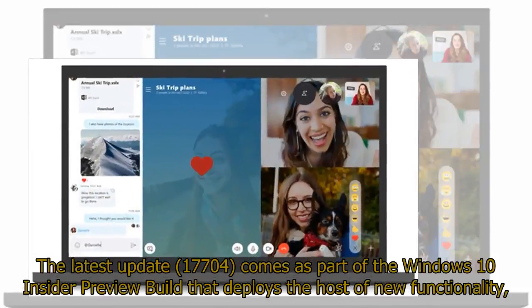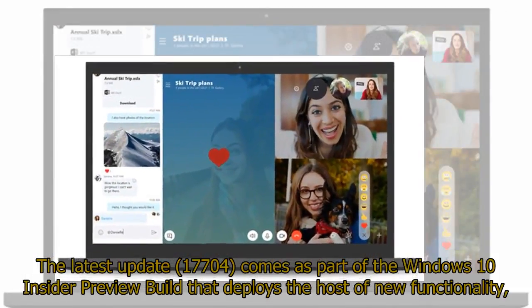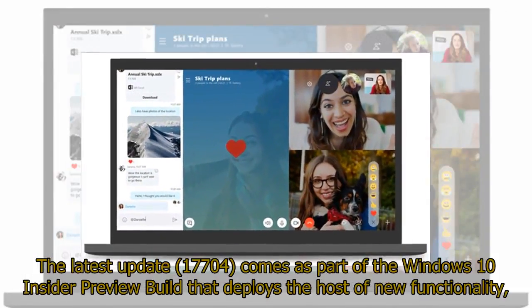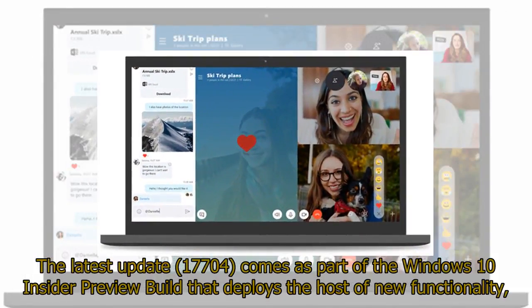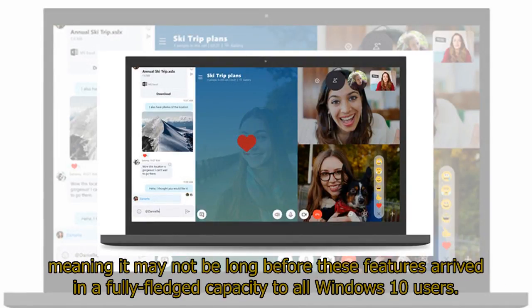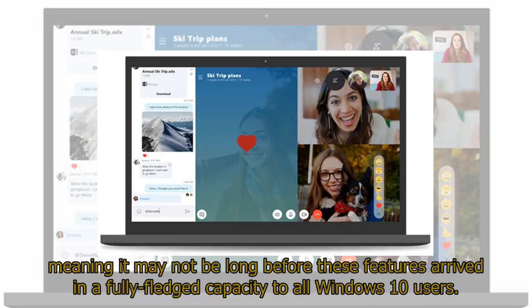The latest update, 17704, comes as part of the Windows 10 Insider Preview build that deploys a host of new functionality, meaning it may not be long before these features arrive in a fully-fledged capacity to all Windows 10 users.